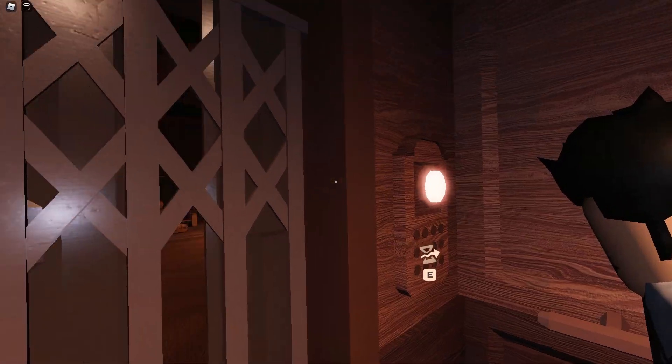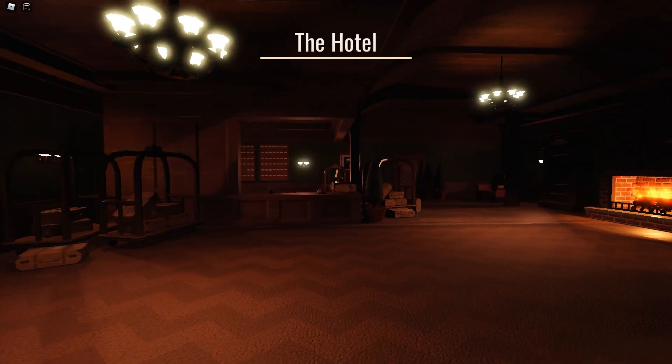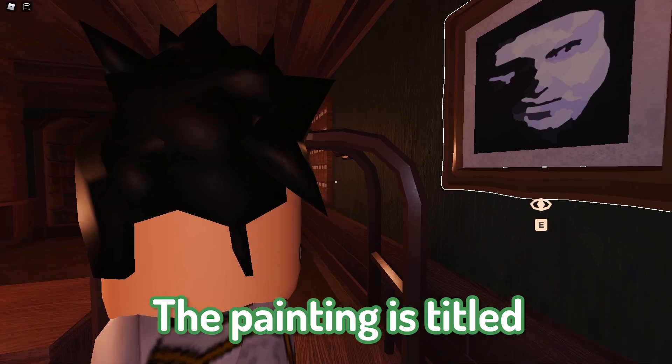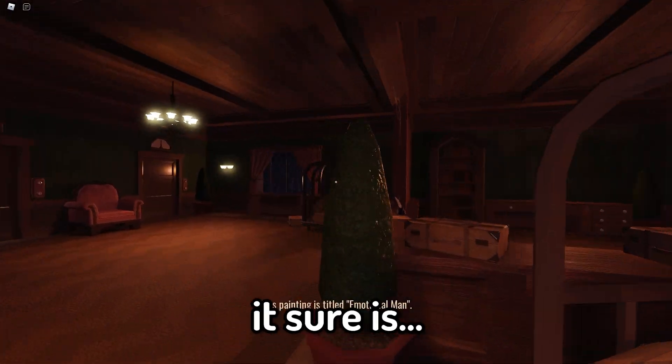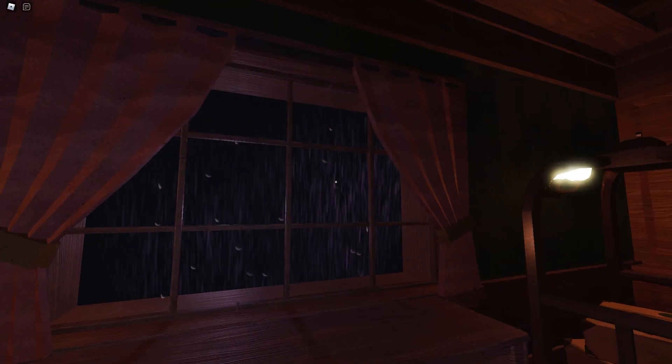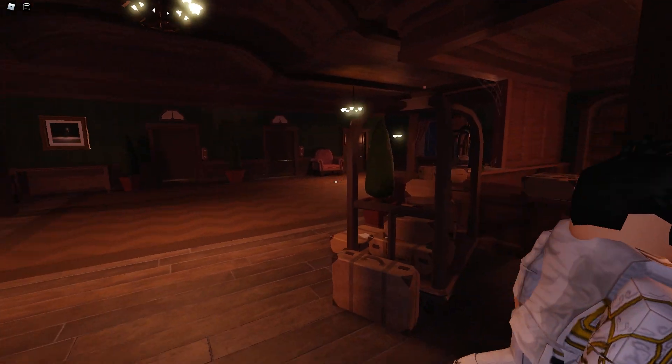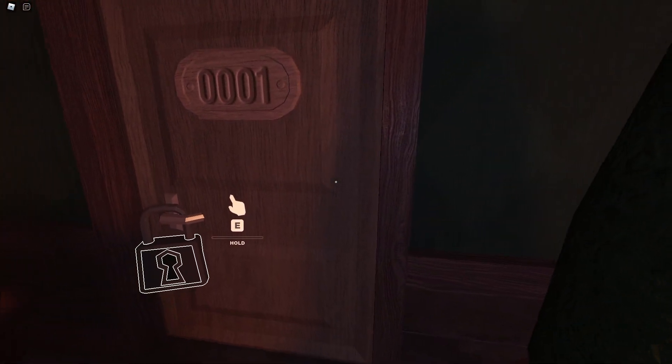Oh, I'm starting to like it here. Oh, the hotel. Jamie, come here. The painting is titled Emotional Man. It sure is. British weather. That fucking knock on the door. Hold on. I'll answer it. Wait, stay back. I'll answer it.